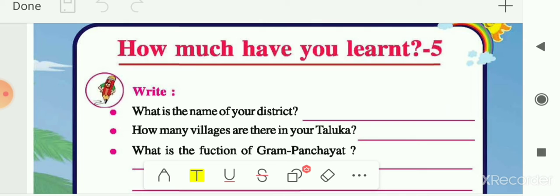Then we saw Jhila Panchayat and its functions. Jhila Panchayat manages Talukas and villages falling under that particular Jhila or district. We had seen the head of these different Panchayat systems. At last, you were given a project or activity in which you have to form your own Panchayat at the school or class level.